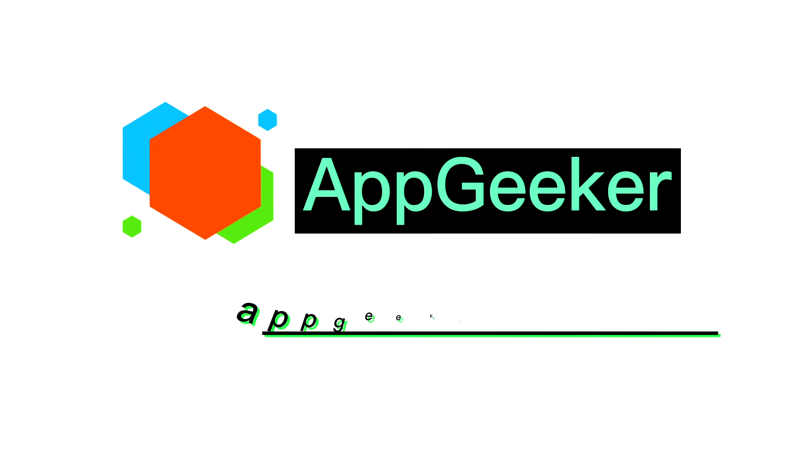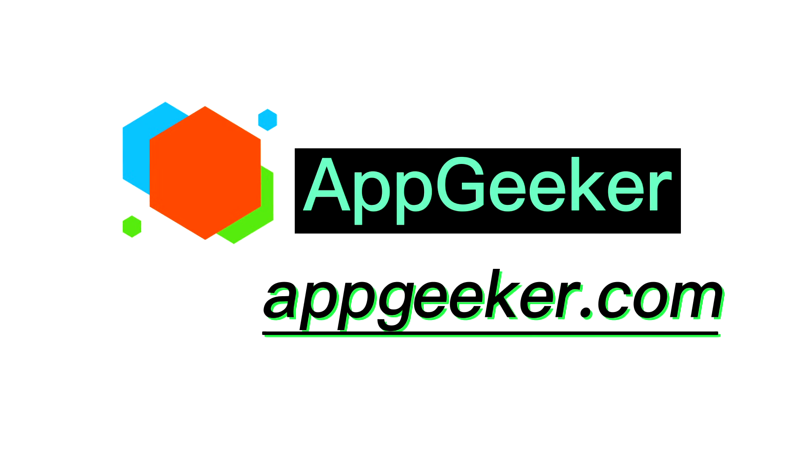If you think this video is helpful to you, please give us a like. For more information, you can visit appgeeker.com. Thanks for watching. See you next time.